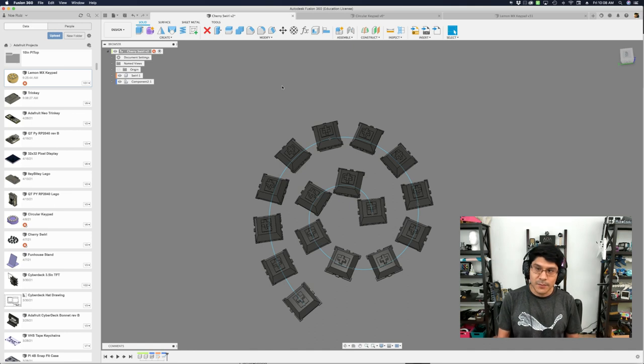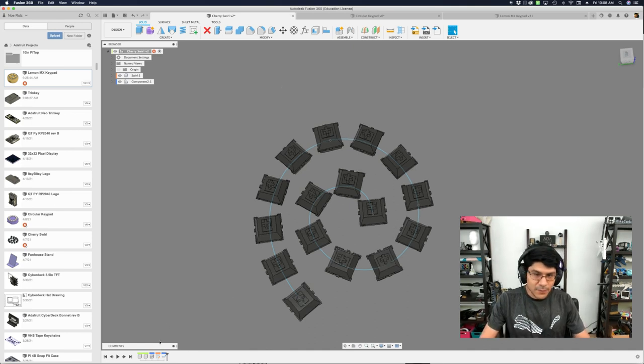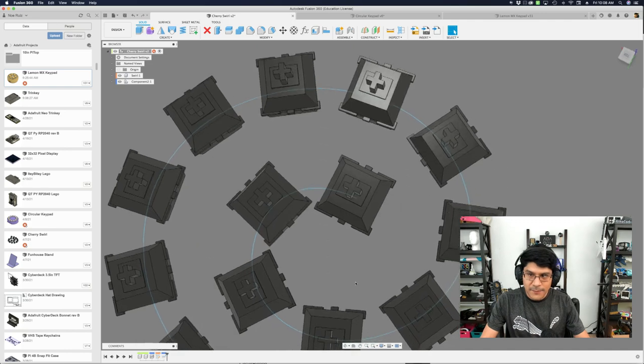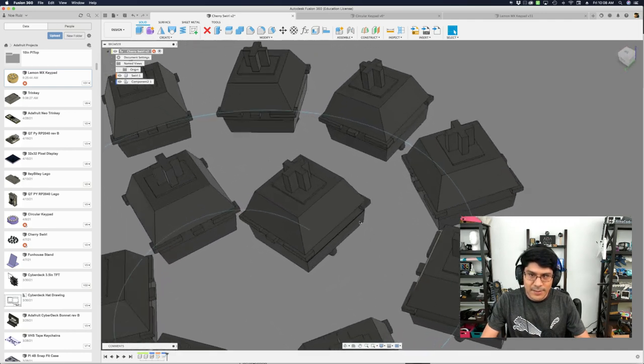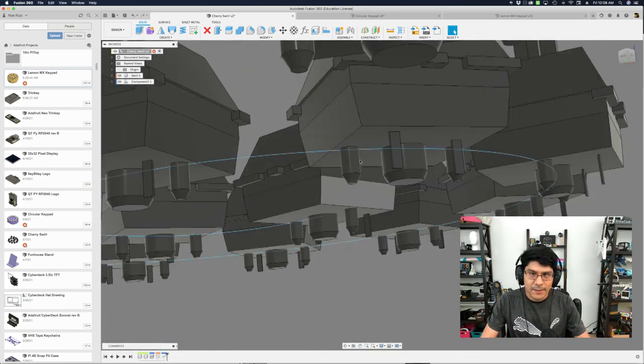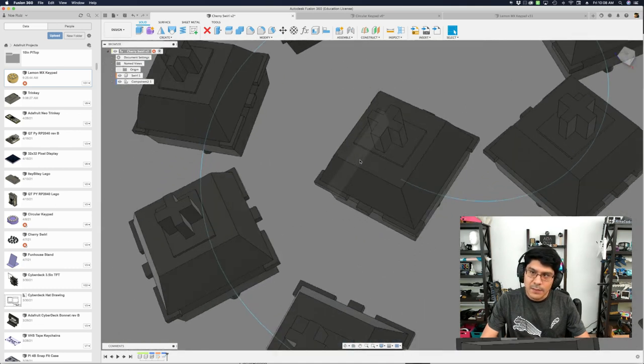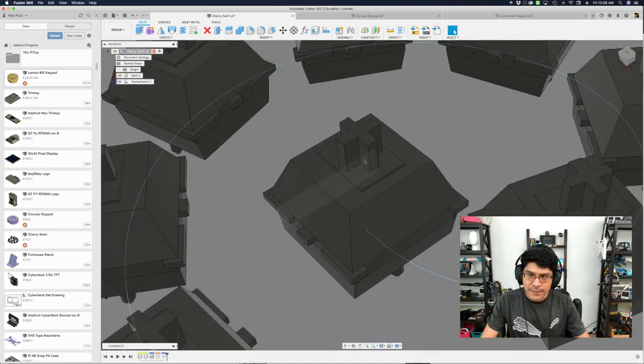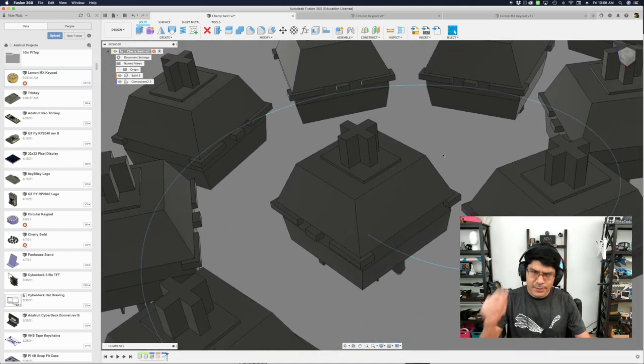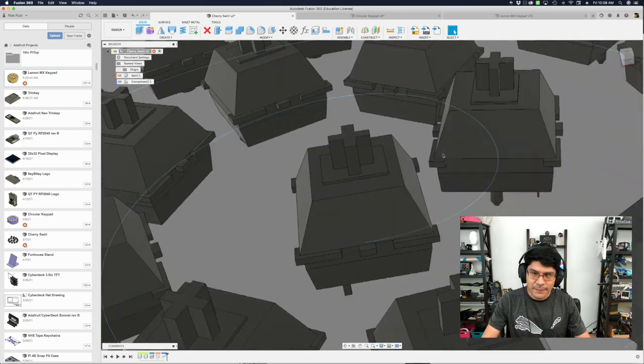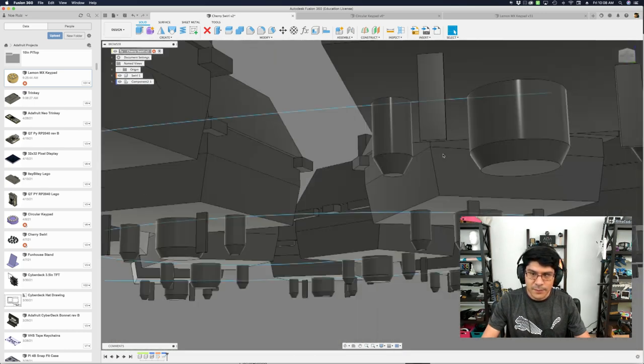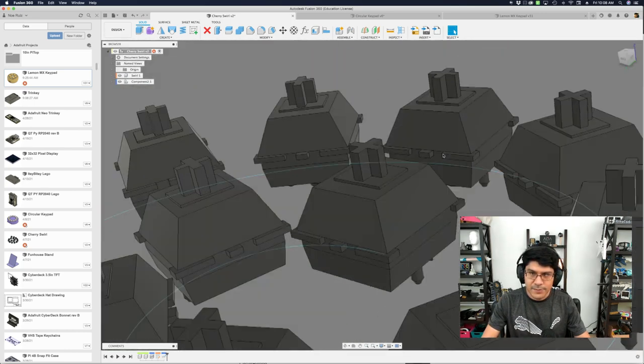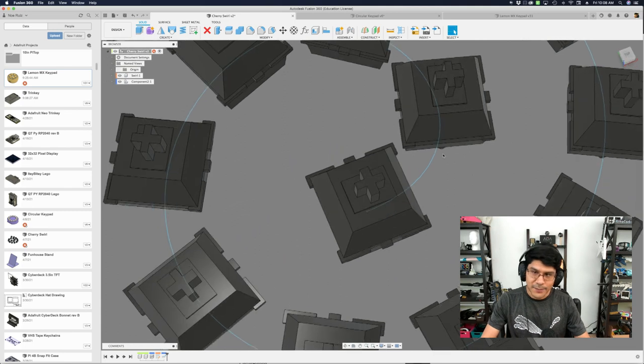So I have the model from GrabCAD. It's a Cherry MX switch, but it could also be a Kailh switch. So if you folks want to do some projects with a Cherry MX or Kailh switch, check out the link in the description. You can download this really nice model of the Cherry MX slash Kailh switch.